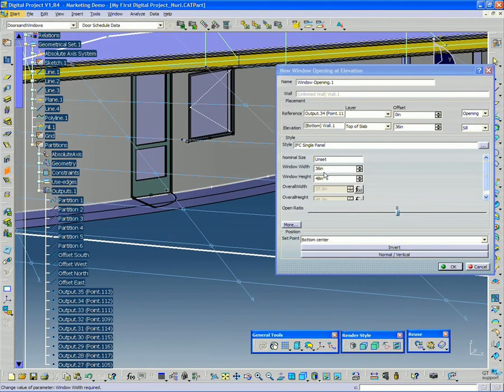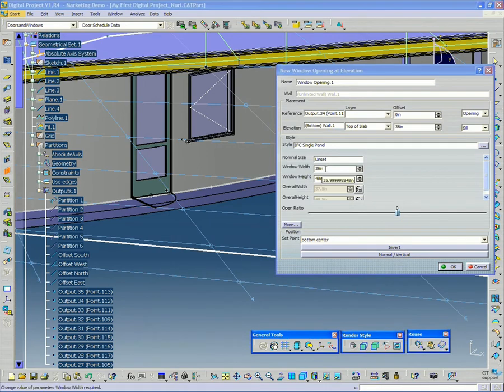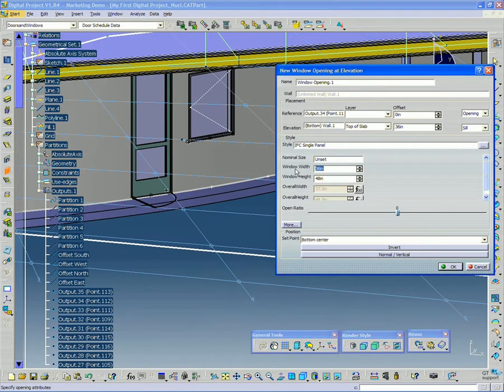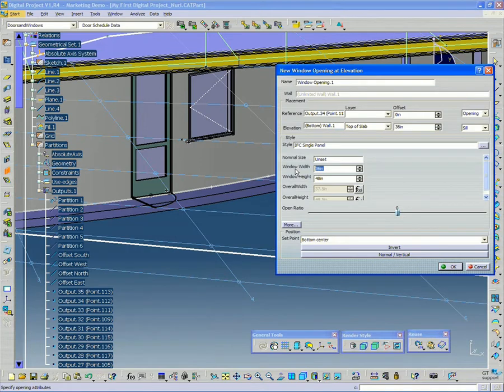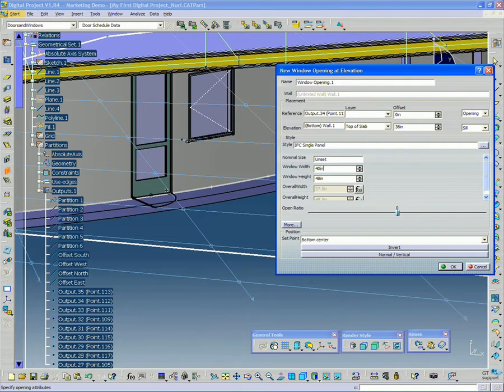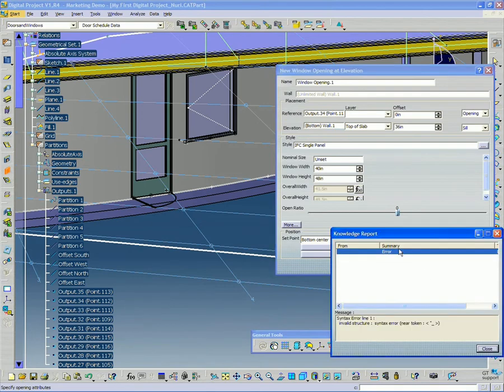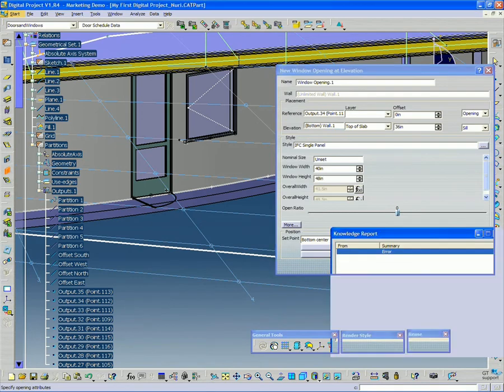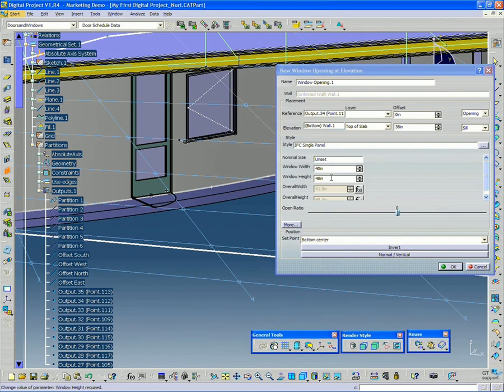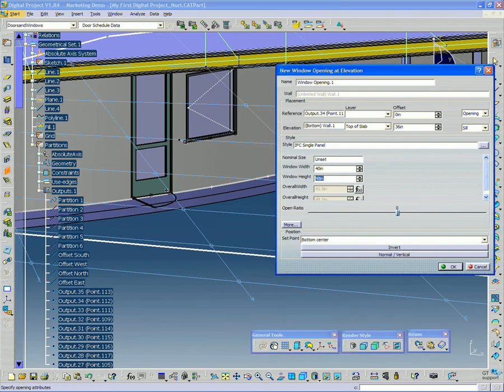Now I can change these values. In this case, I'm going to make this a 3 foot 4 inch, so a 40 inch window width. And my height, I'm going to change to 7 feet 6 inches. Oh, it doesn't like that because I need to enter in inches. So let's say, let's say I'm going to do...